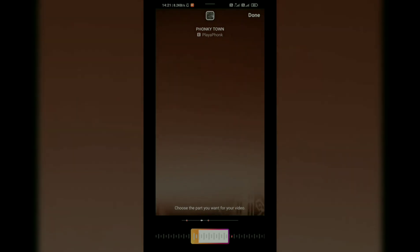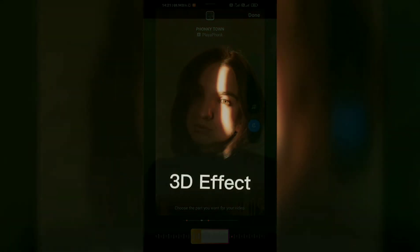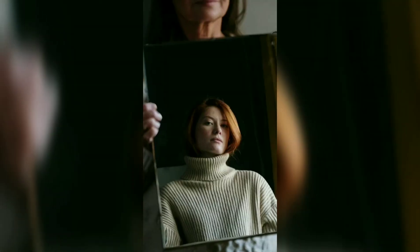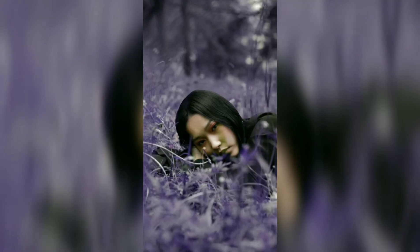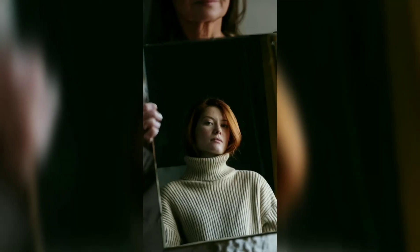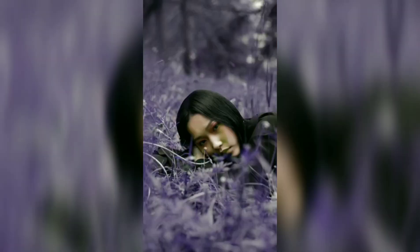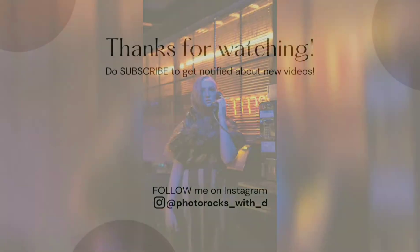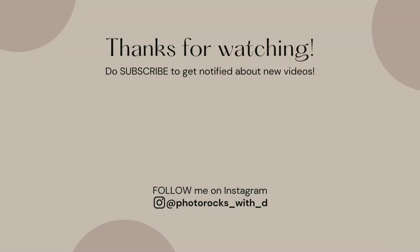Here is the final output once again. And if you want to go viral on Instagram Reels, you can start with these two videos.